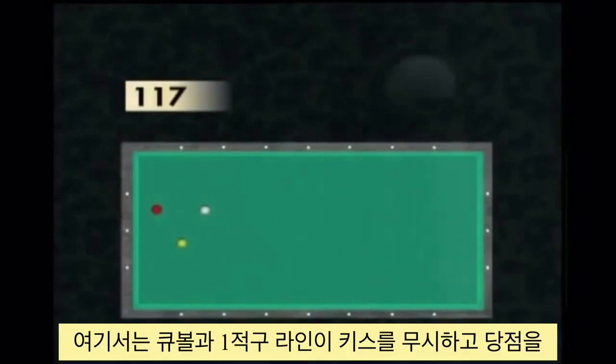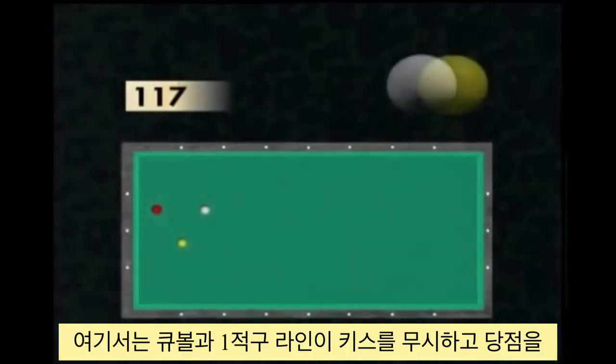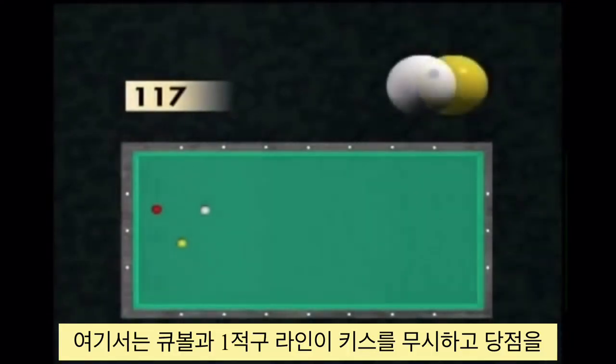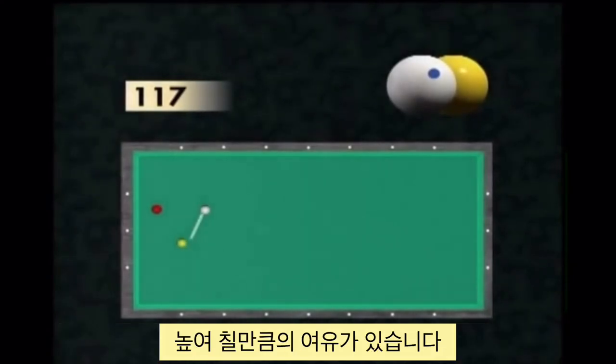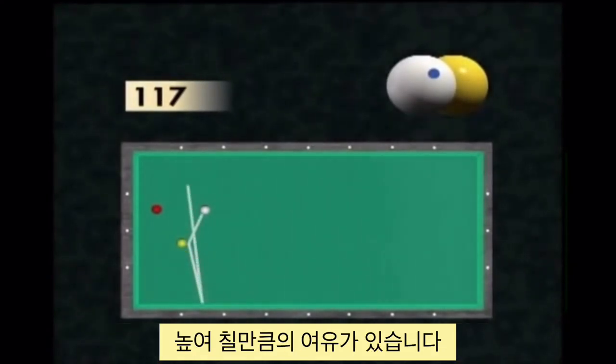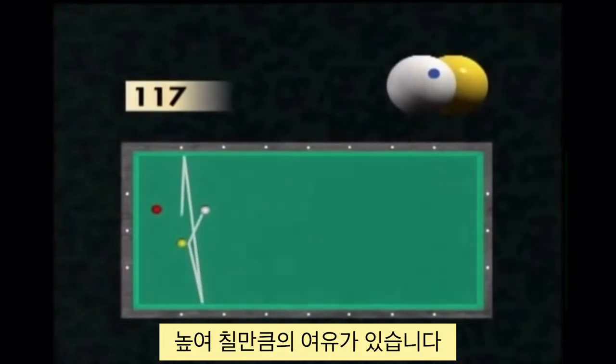The cue ball and yellow ball axis now offers a big enough margin to hit the cross table shot high, without taking the risk of a counter contact.